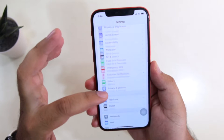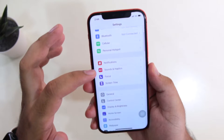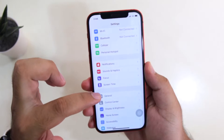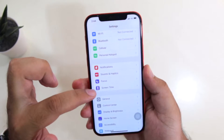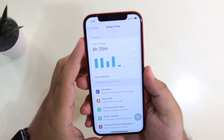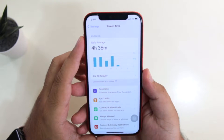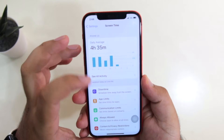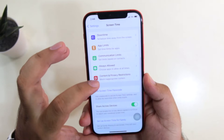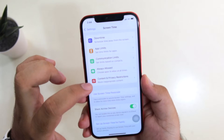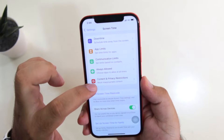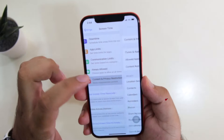So come back to Settings. Here you will see an option of Screen Time. Just tap on Screen Time. And if you scroll to the bottom, here you will see an option of Content and Privacy Restrictions. Just tap on that.